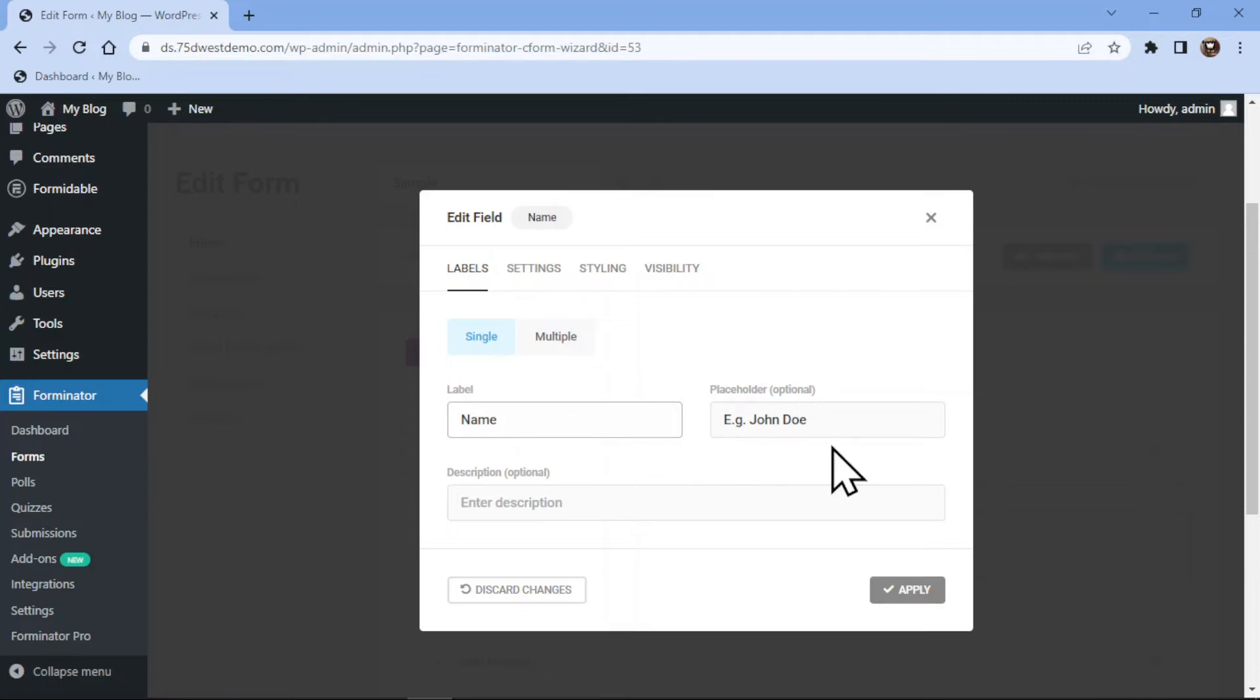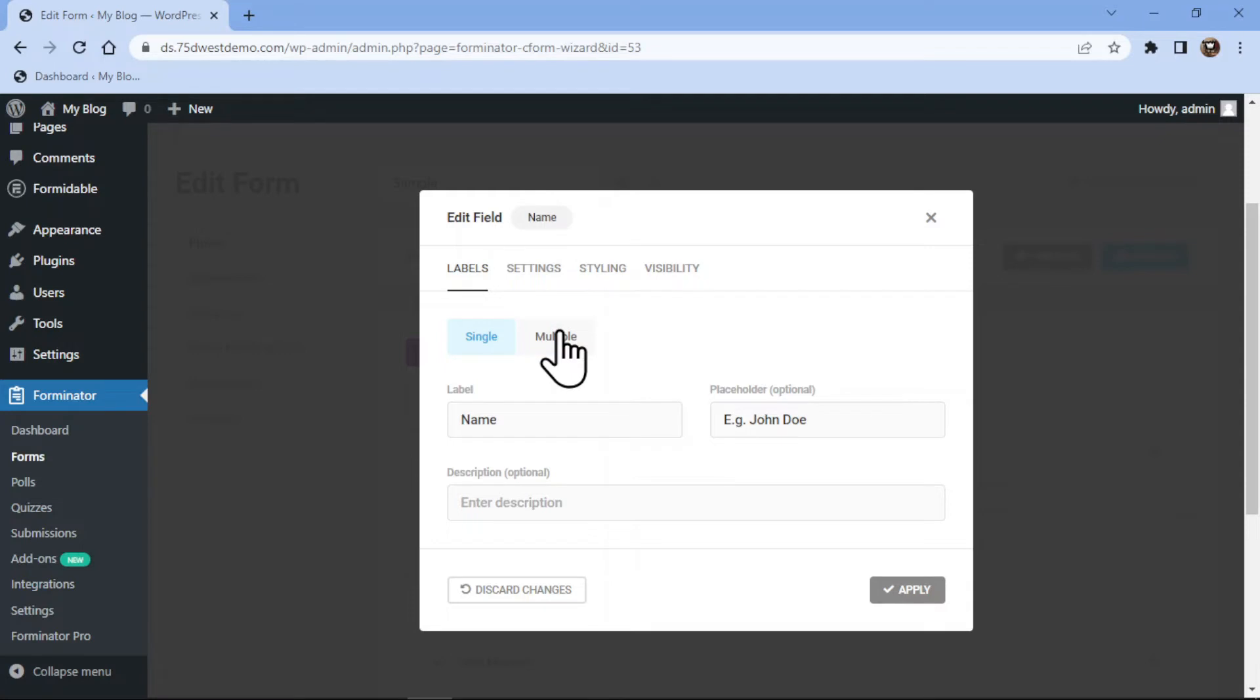Once done, here you can configure the field settings. You can simply edit the label name and description here. You can even configure settings under multiple tabs. You can edit everything here as per your name.